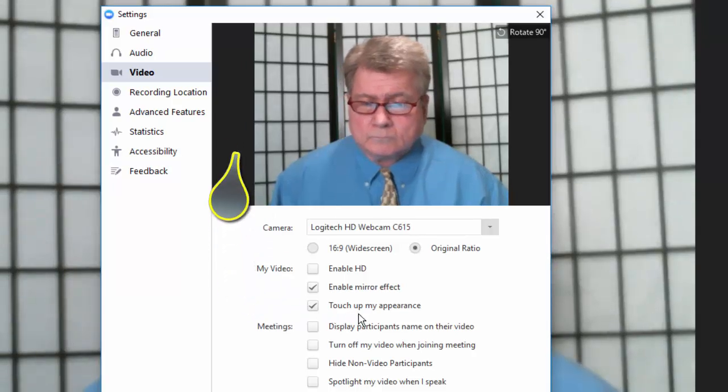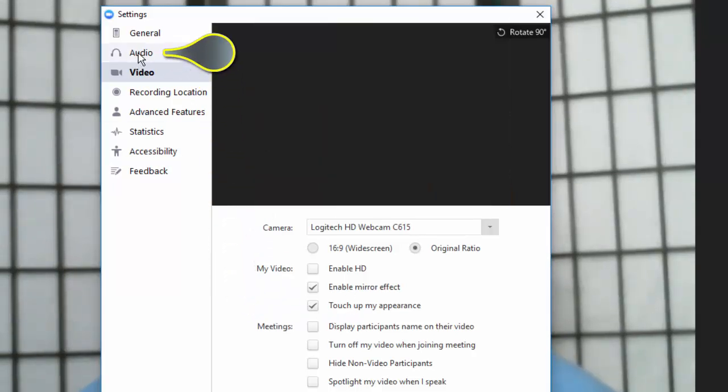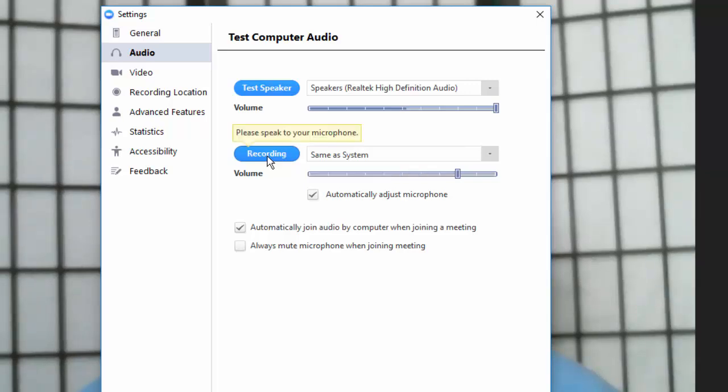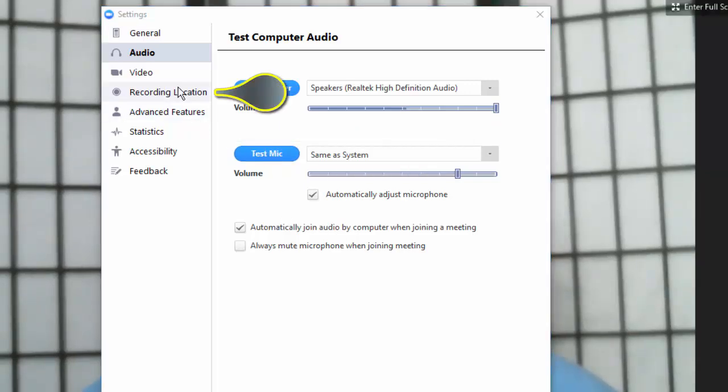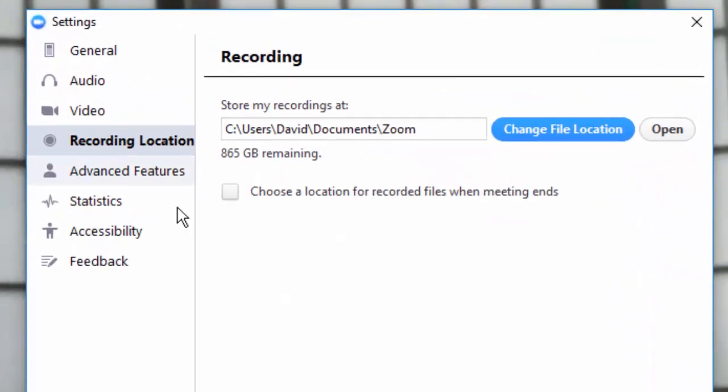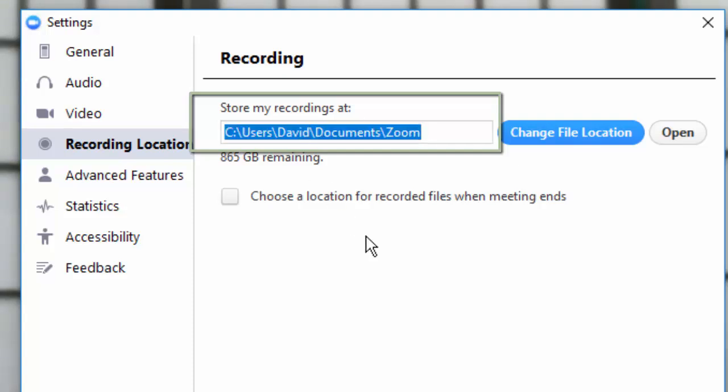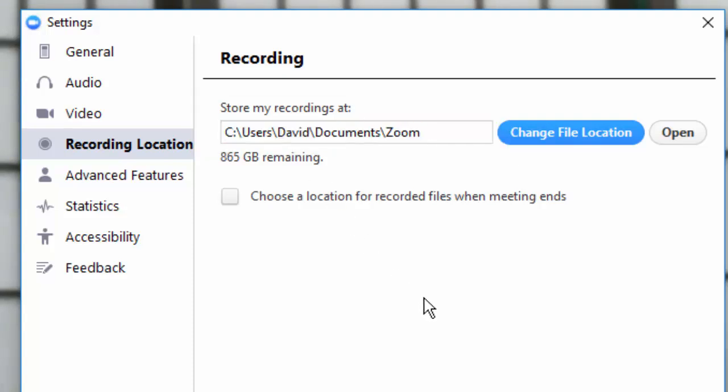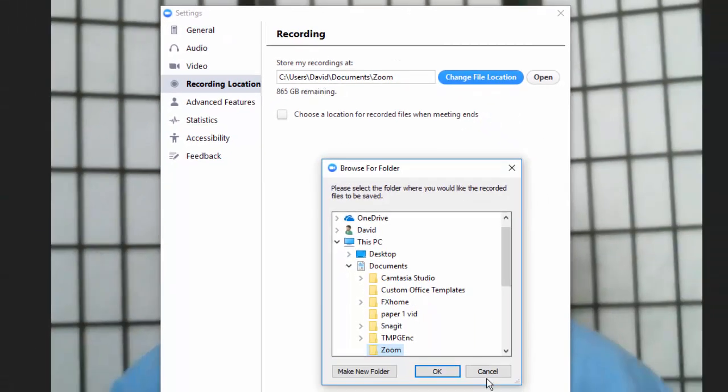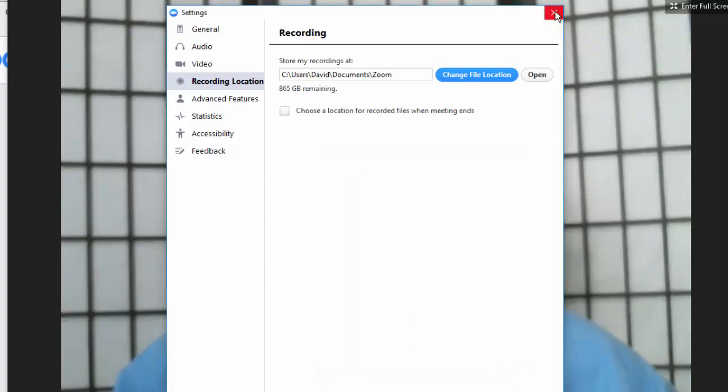By clicking on Audio, you will be able to test your speakers and microphones. A very important setting is Recording Location. Note where, on your computer, your Zoom videos will be stored. You can change the location by clicking on Change File Location. Now, X out of this window when done.